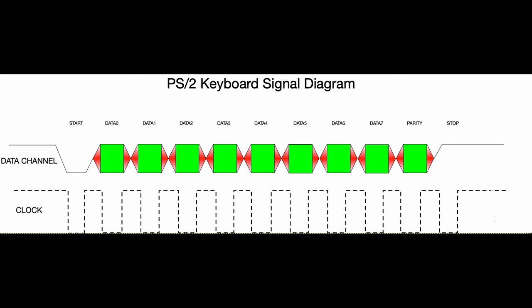Let's first remind ourselves how a PS2 keyboard sends the scan code data to the host computer. The protocol is serial, which means that each bit is sent after the other. Once a keyboard action is enabled, the keyboard will start generating a clock signal and on the trailing edge will start sending the data corresponding to the data bit.